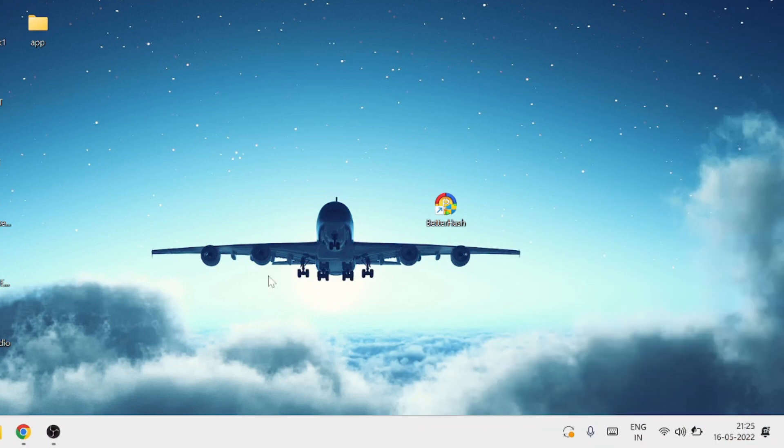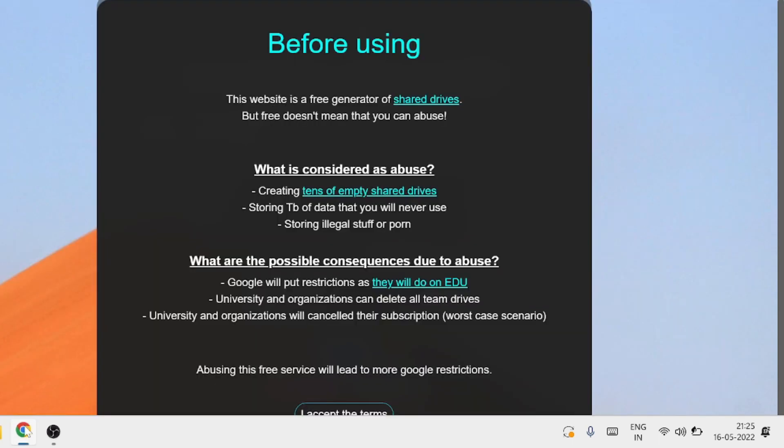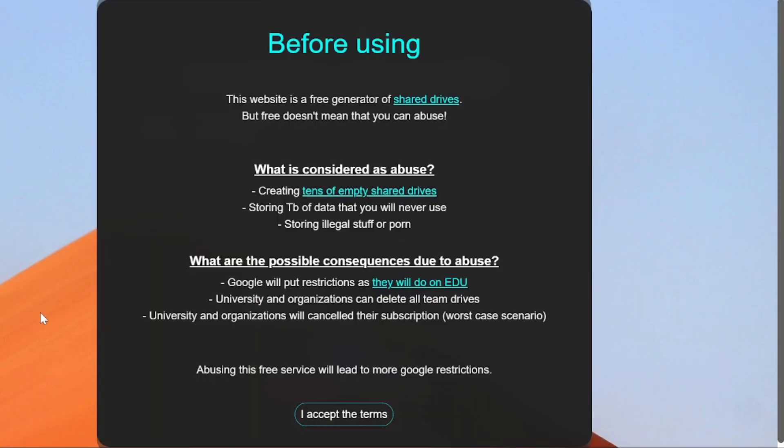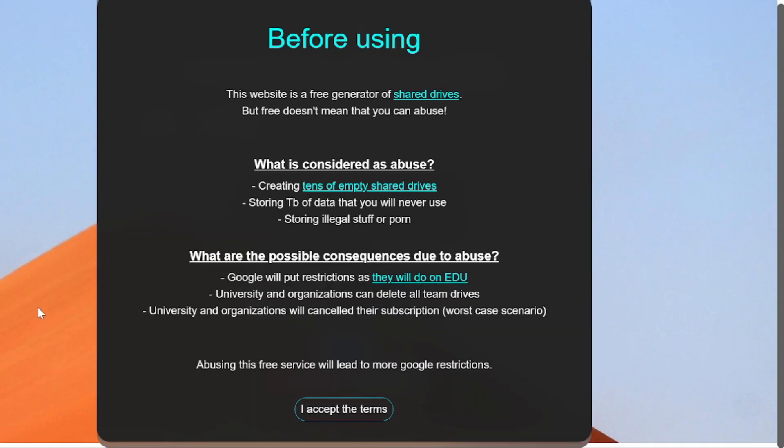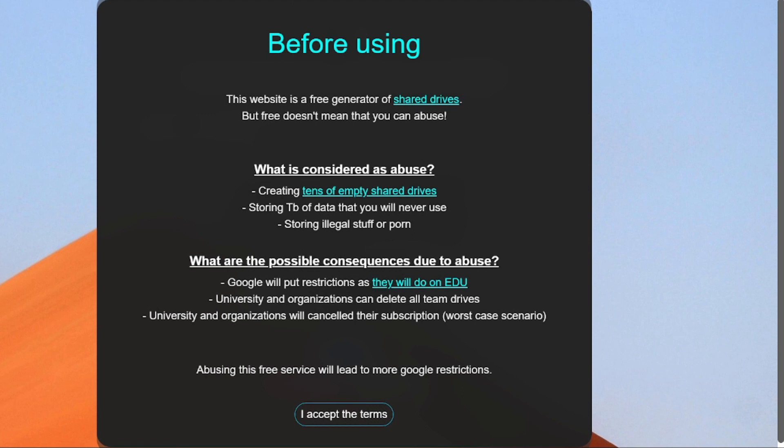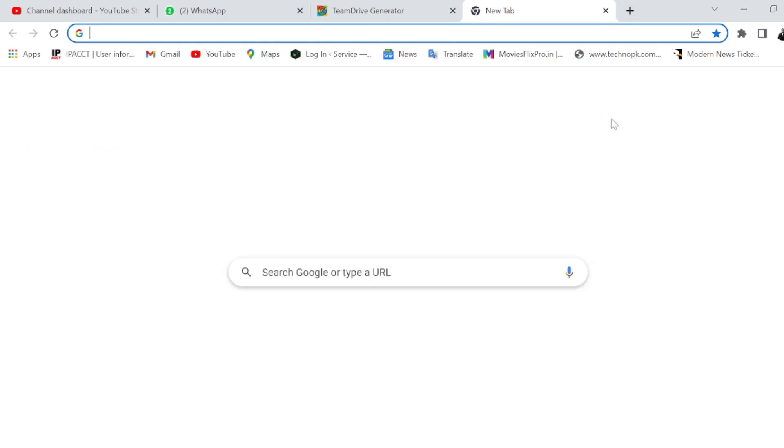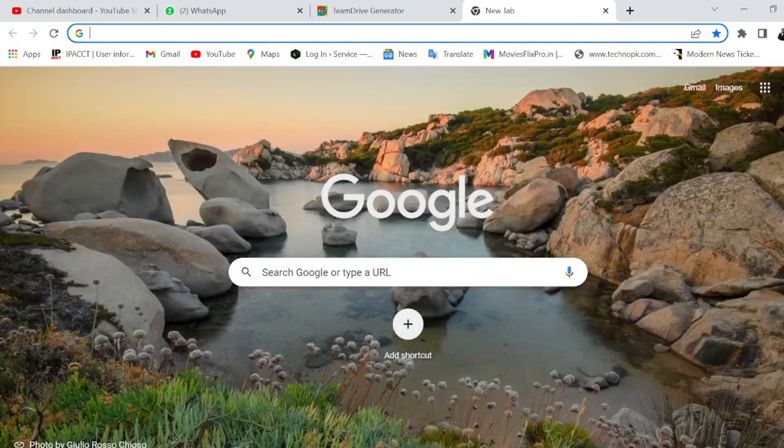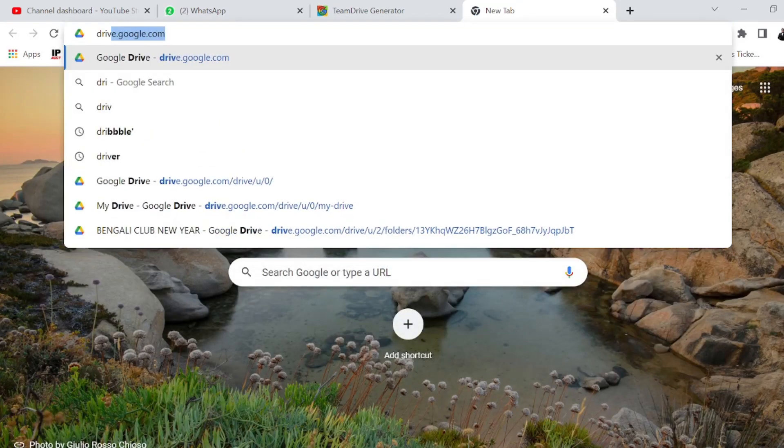Welcome guys, today we're going to check out the Google Drive problem. It gives 15 GB of memory and we want to extend some of the memory. Before using this trick, let me show you how I've extended my memory.